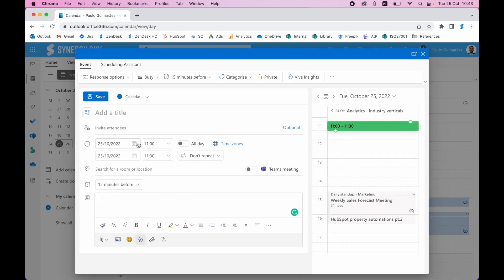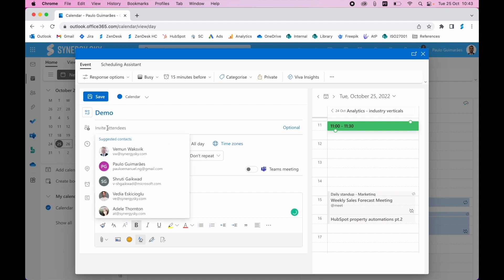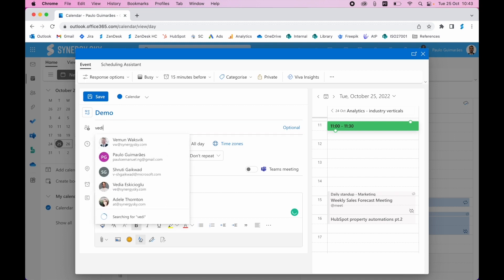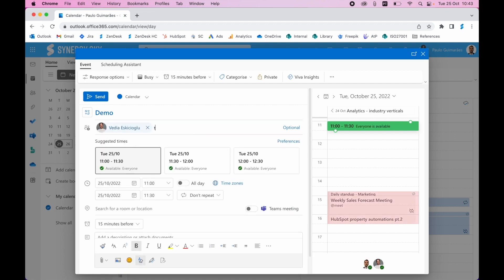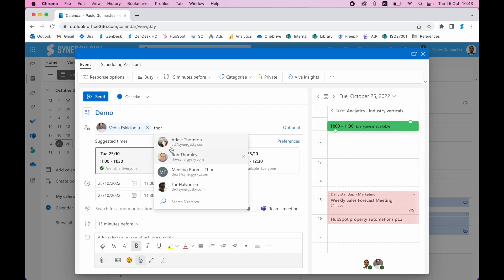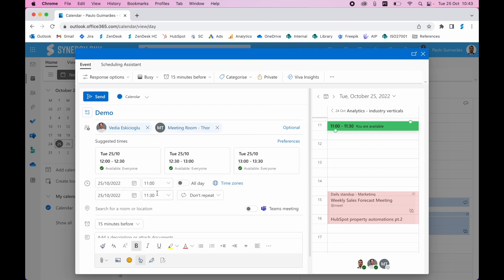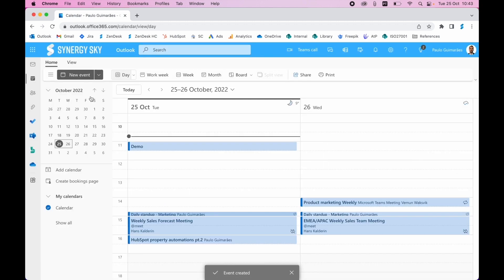Let's say I want to schedule a Microsoft Teams meeting using Outlook. All I've got to do is add the participant and the room where the meeting takes place. The meeting has now been scheduled.